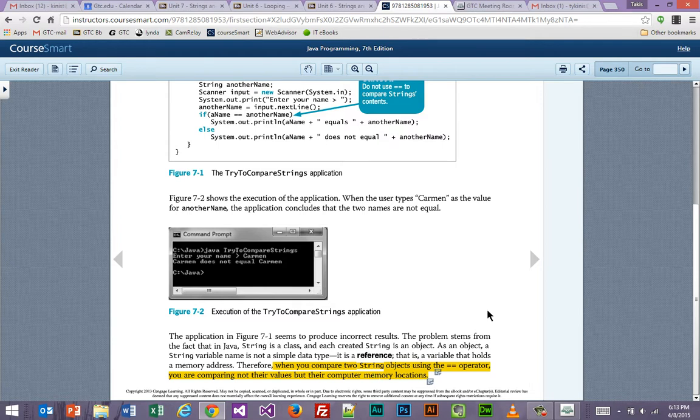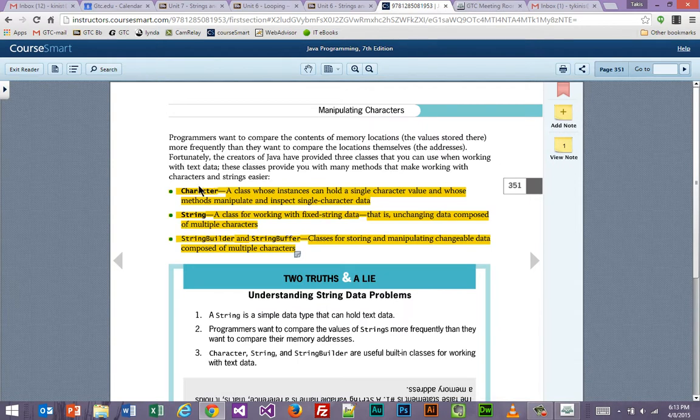Looking at the definitions: Character is a class — notice the word 'class' — whose instances can hold a single character value and whose methods manipulate and inspect single character data. So a character is a class. Notice it's the whole word 'Character,' not just C-H-A-R. It's a little bit different.